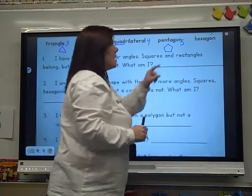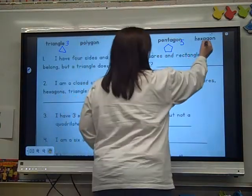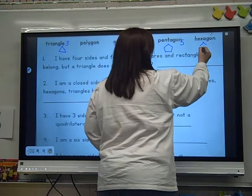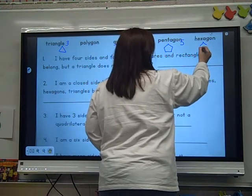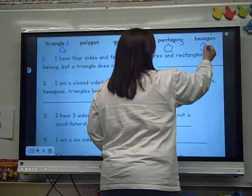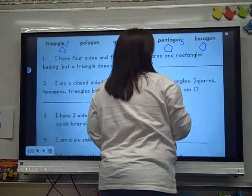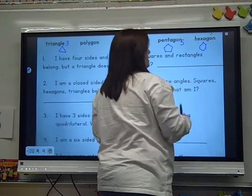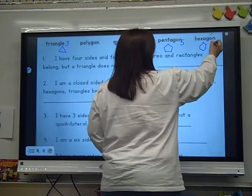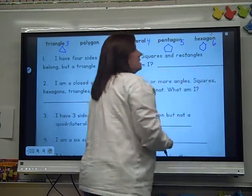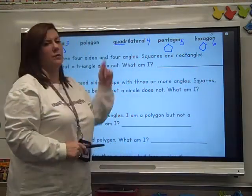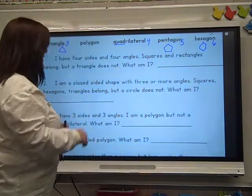And then a hexagon — I'm not very good at hexagons. One, two, three, four, five, six. A hexagon has six sides and six angles. That's a terrible hexagon, sorry!